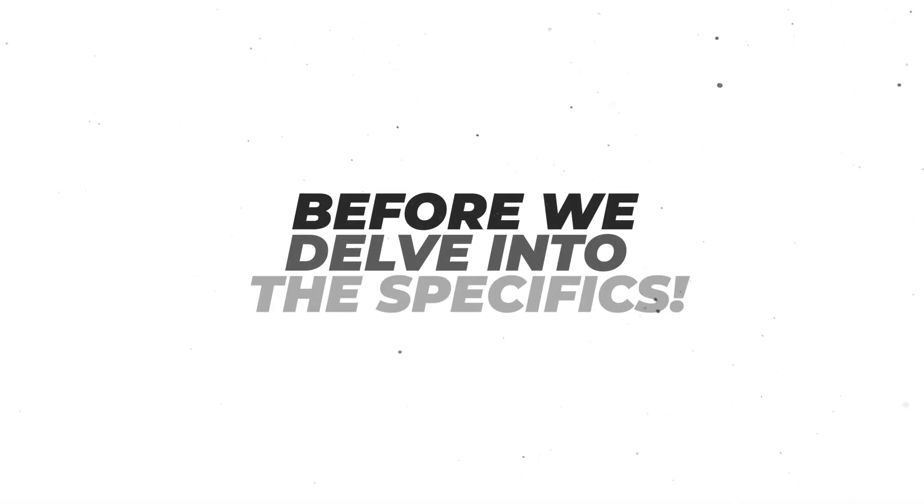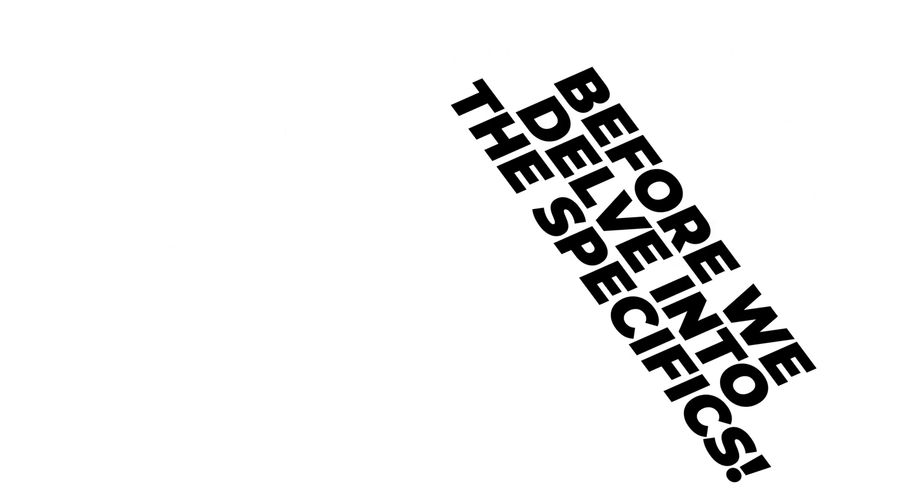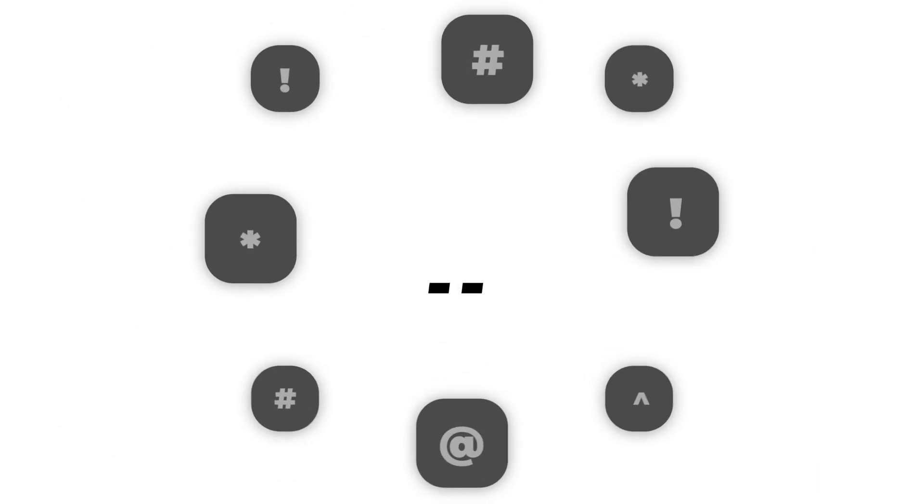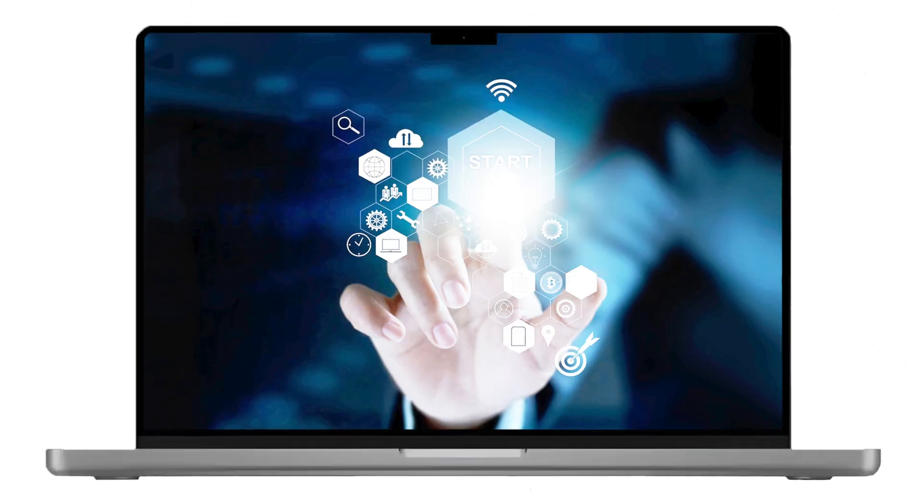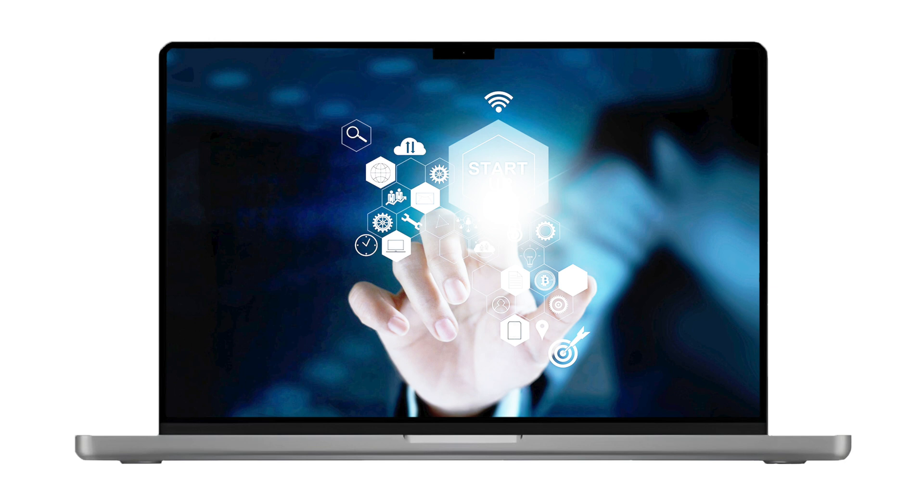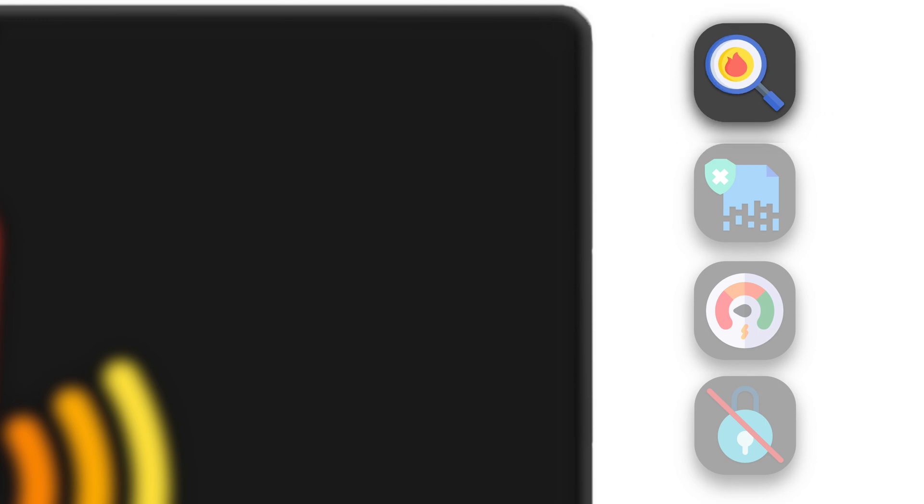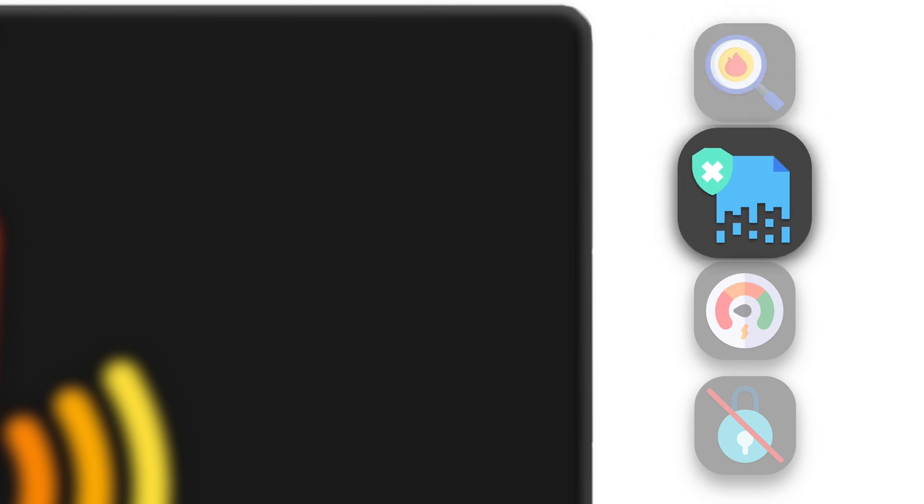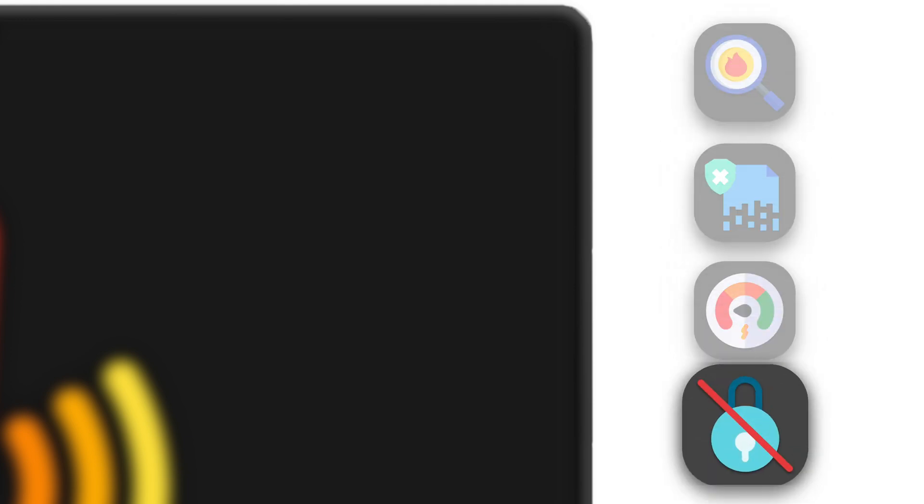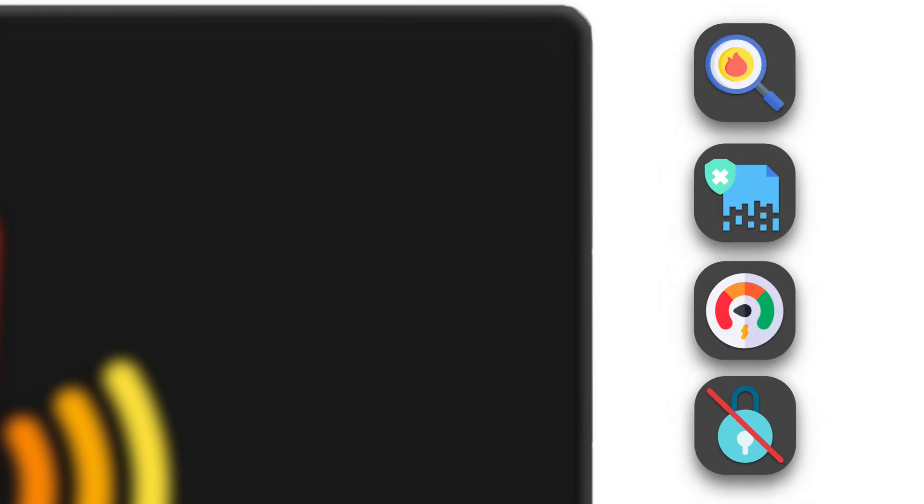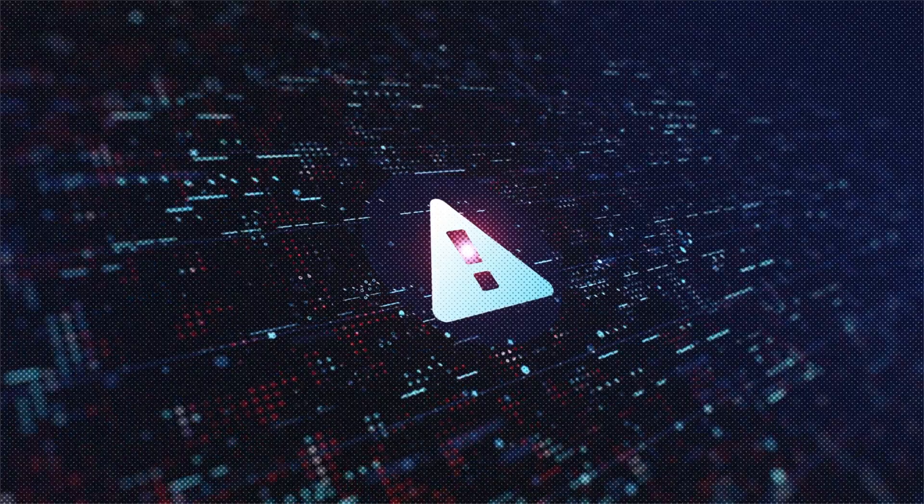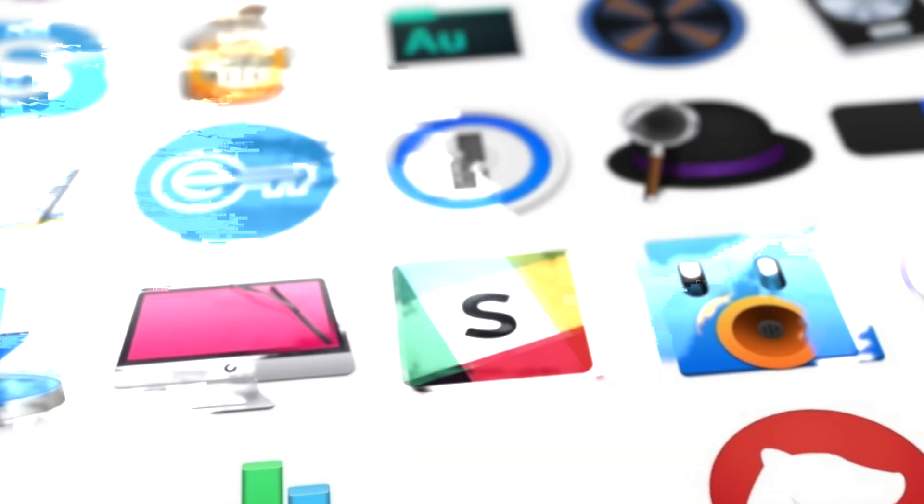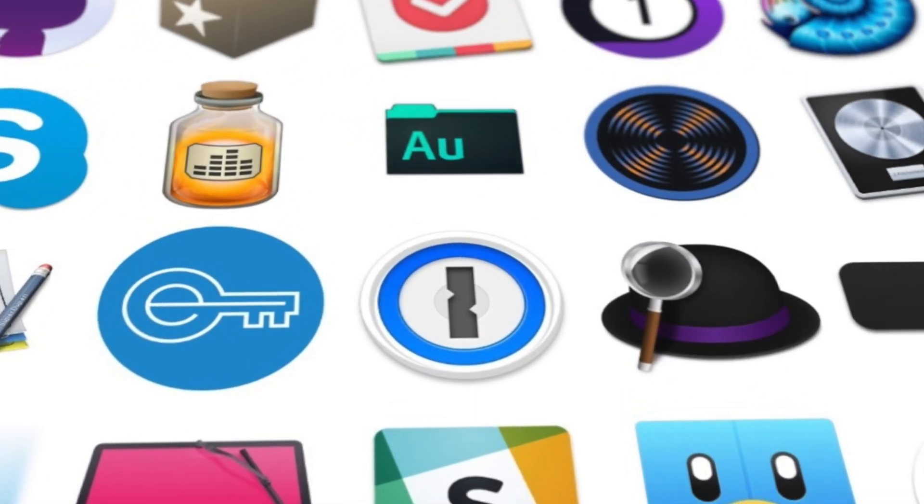Before we delve into the specifics, let's talk about why some apps are better left untouched. The Mac ecosystem prides itself on security and reliability, but not all apps play by the rules. Some can wreak havoc on your system, compromising your data, performance, and even your privacy. Consider this our warning sign as we navigate through the murky world of Mac apps.